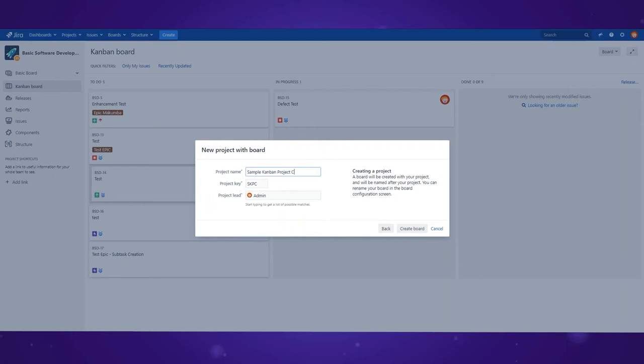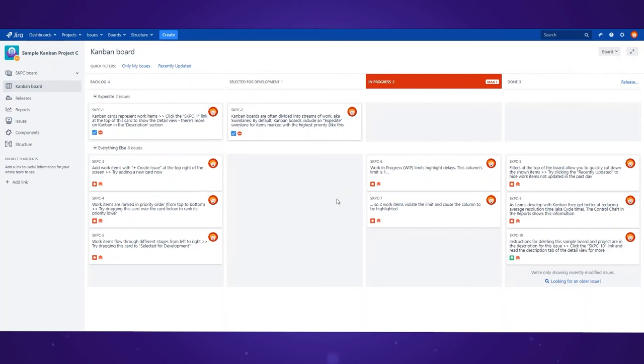As you can see, Atlassian already fills in some fields but you can change them if you so desire. Now let's click create board.